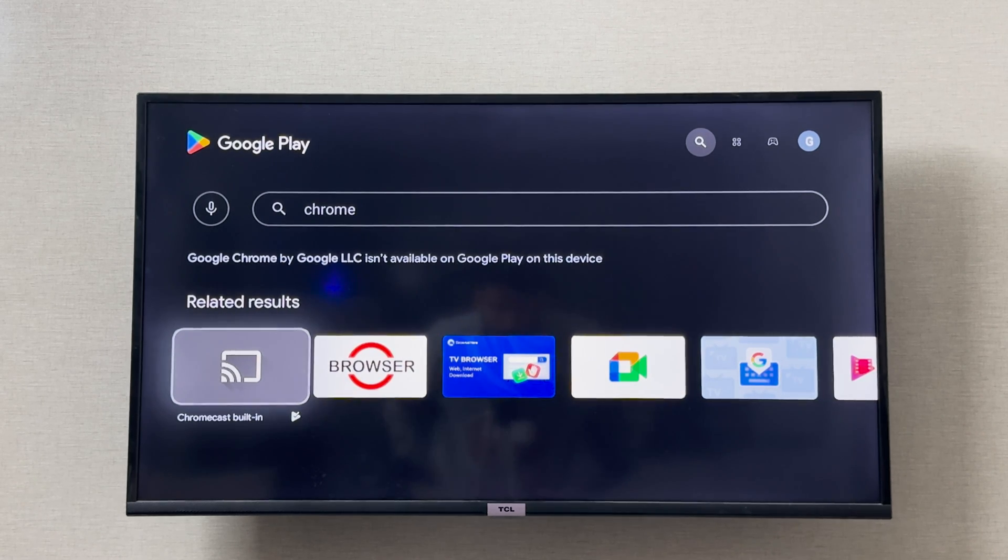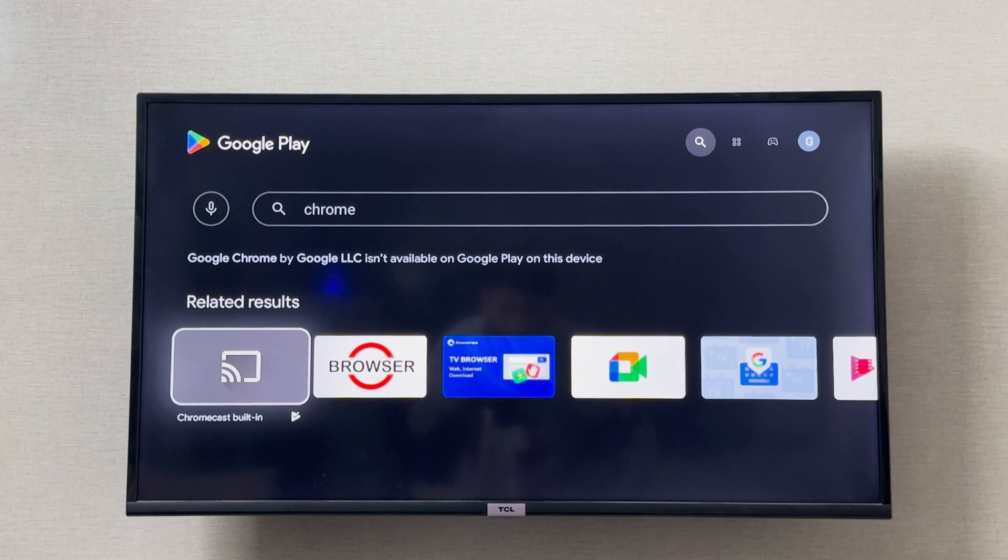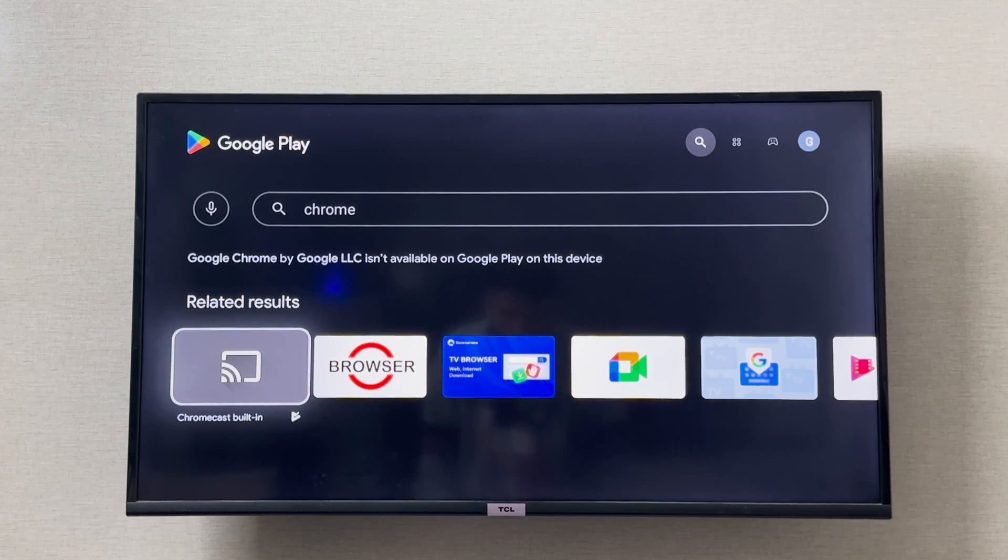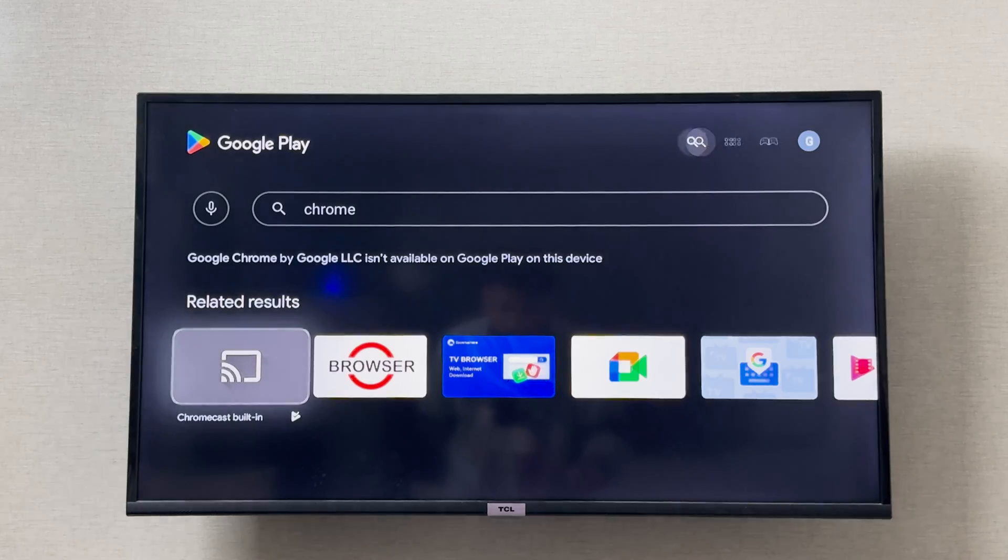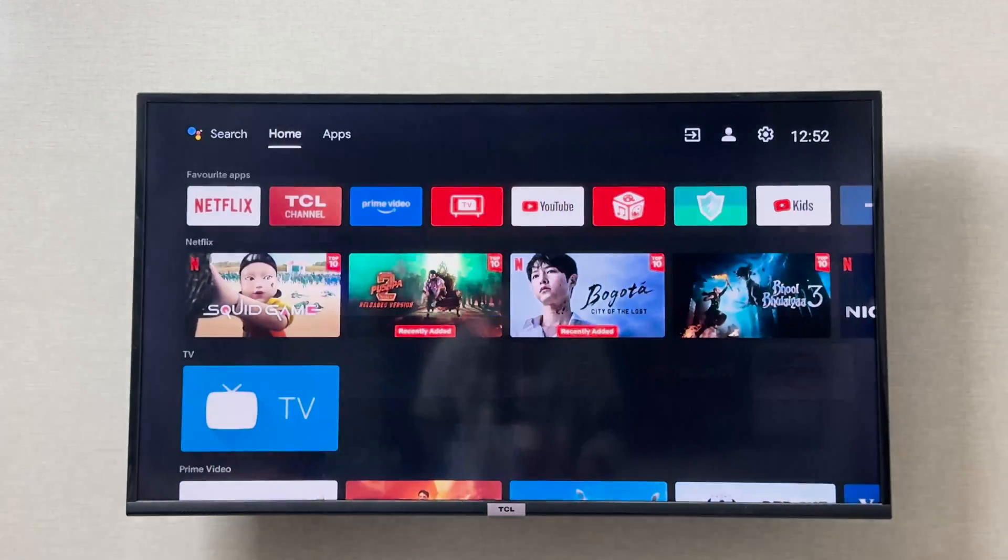If it is the same case for you and Google Chrome is not available on your TCL smart TV device, then what you should do is go back to the home screen.